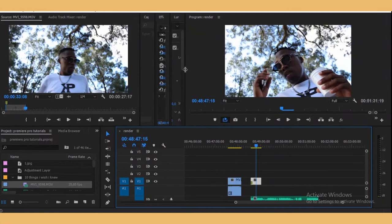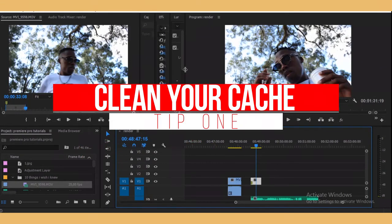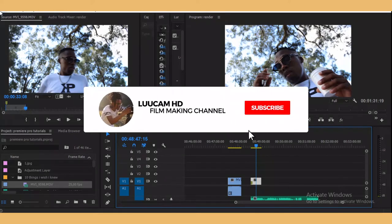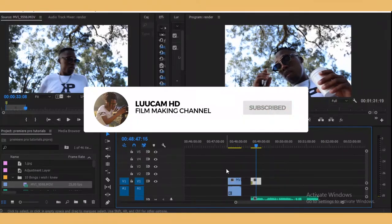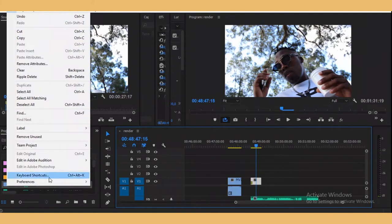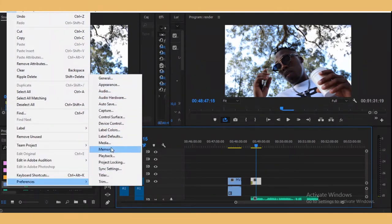The first one is: clear your cache. Please clear your cache. As you're editing, Premiere Pro is busy creating files in the background as you're adding effects, transitions, and stuff. So you need to clear that. To do that, go to Edit, then go down to Preferences, and then select Media.